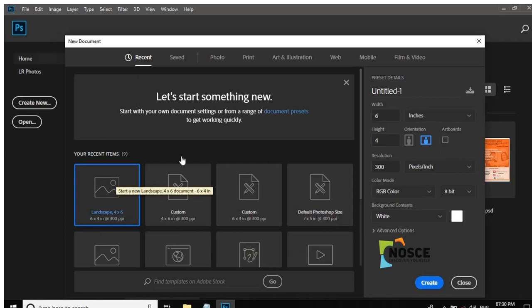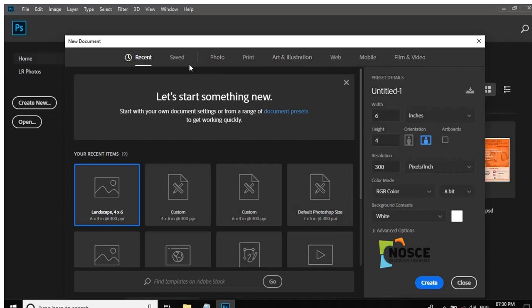Photoshop has built-in templates: Photo, Print, Art & Illustration, Web, Mobile, Film & Video. Here are some options with these templates available.